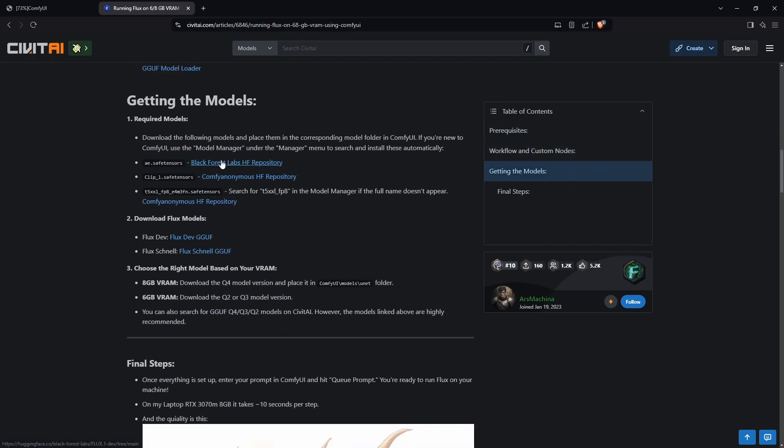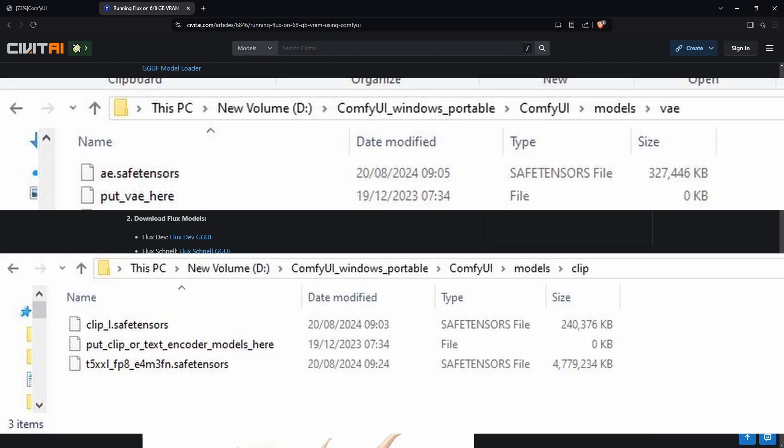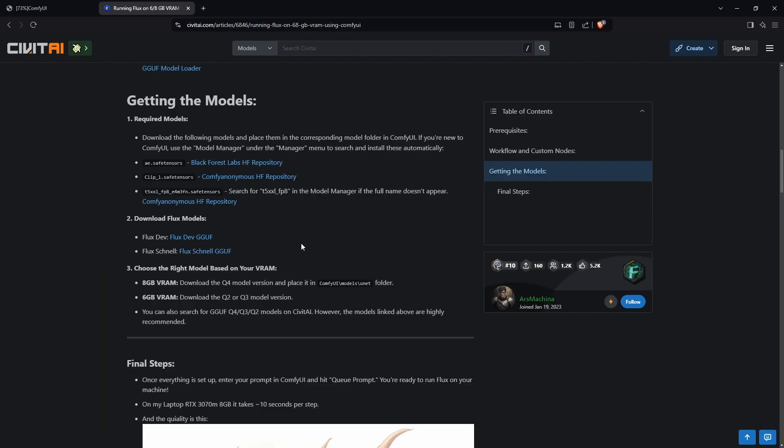The AE Save Encoders, the CLIP model, and the T5XXL model—put them in the respective folders. After you've done that, you'll want to download the actual Flux model itself.